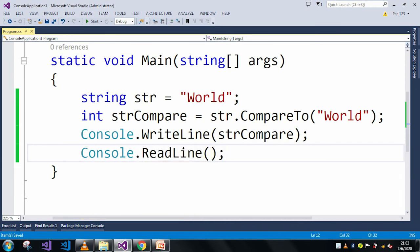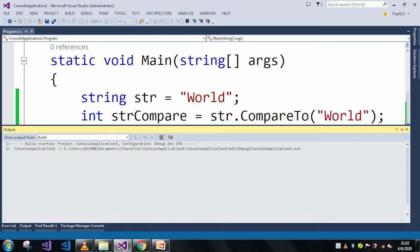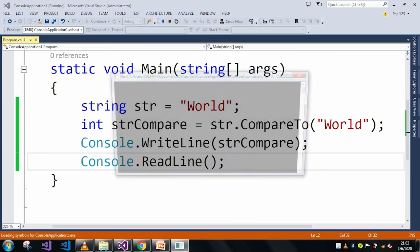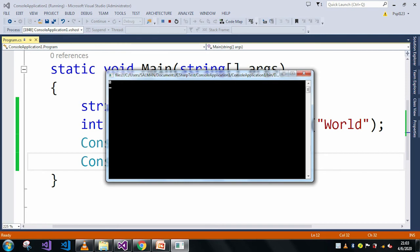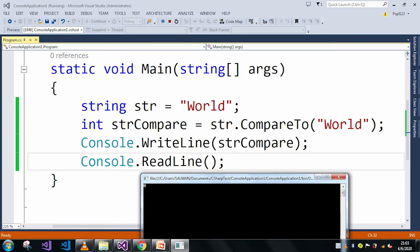So when I run this application, it should show zero. Here in the output window you can see it returned zero.